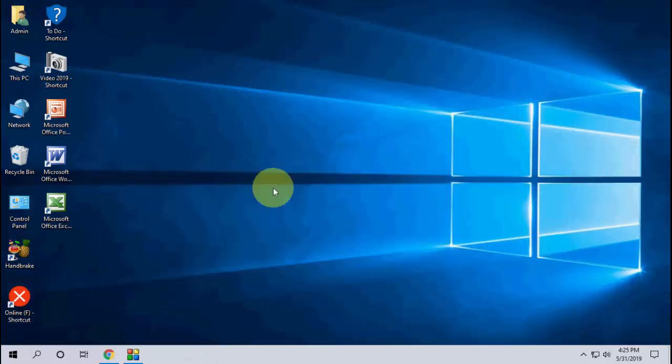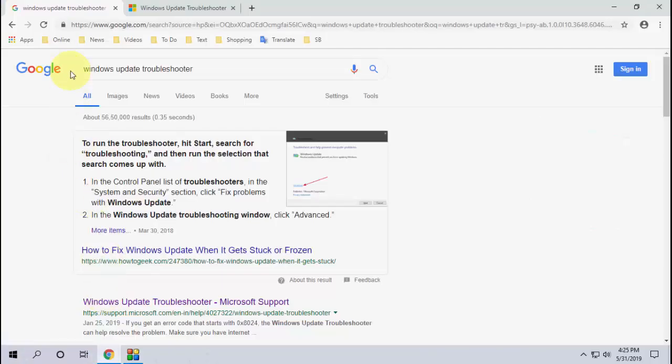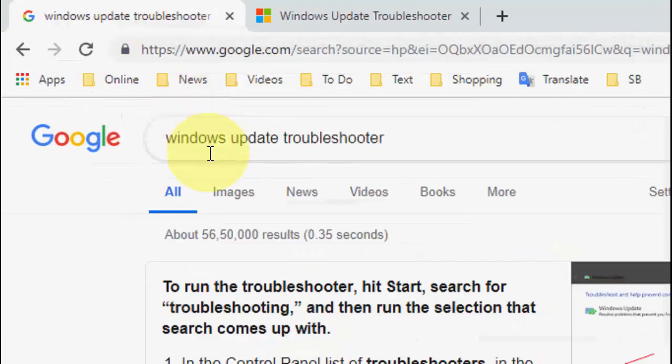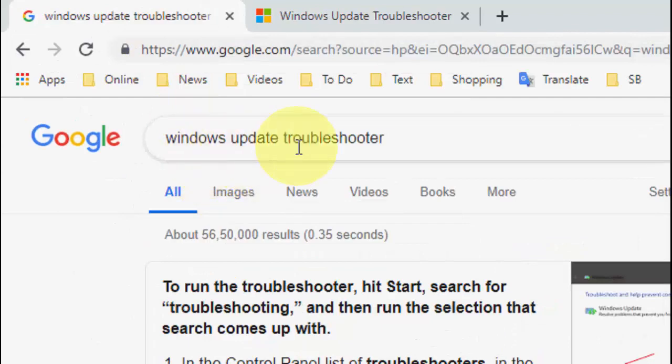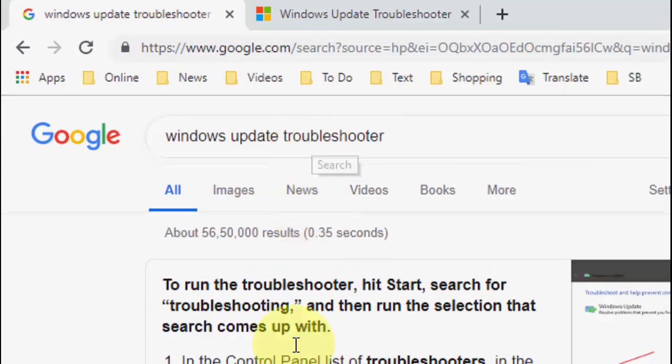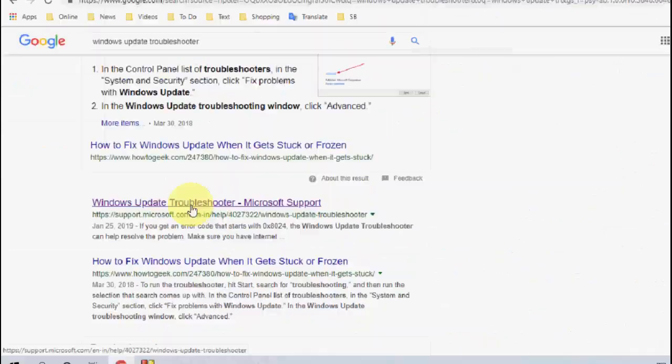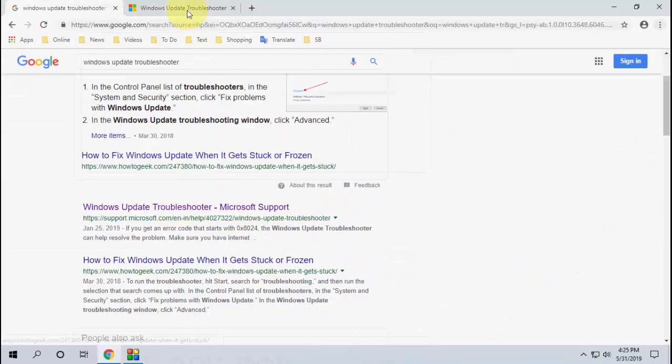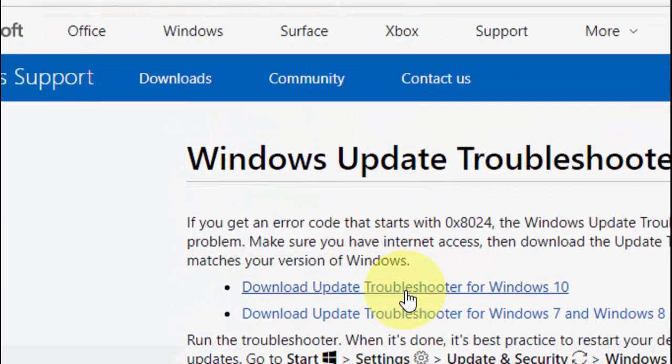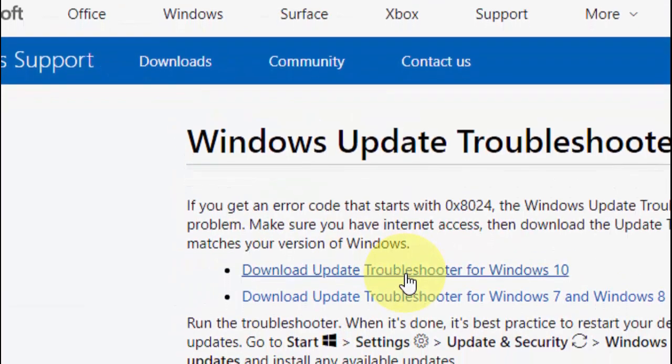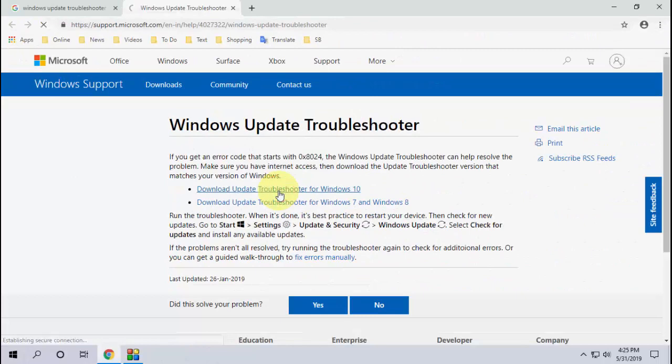The first and powerful method. If it doesn't work, the second option is open any browser, open Google. In Google just type Windows Update Troubleshooter and download this software from Microsoft official website. Download it for Windows 10.